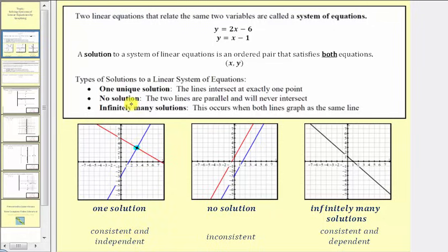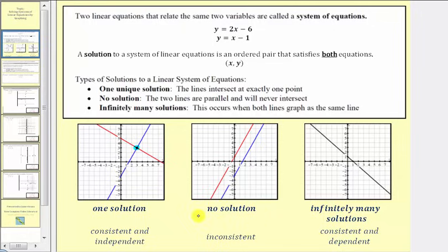We can also have no solution to our system. This occurs when the two lines are parallel and will never intersect. Because the lines are parallel, there are no points of intersection, and therefore there's no solution to our system. We say the system is inconsistent.